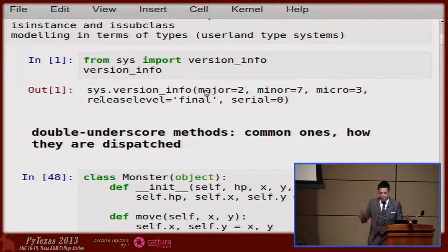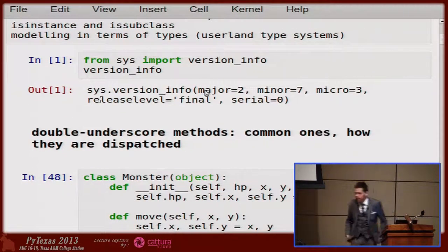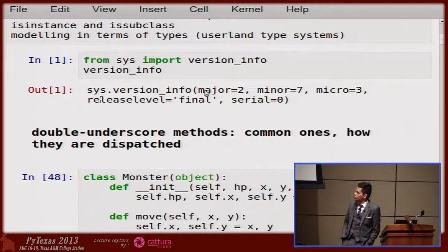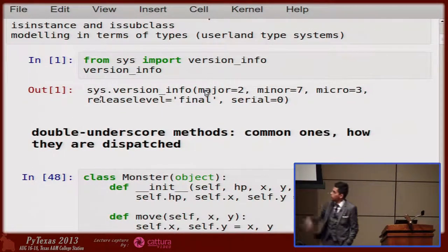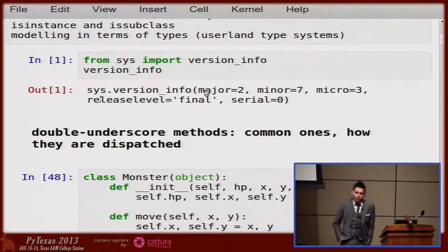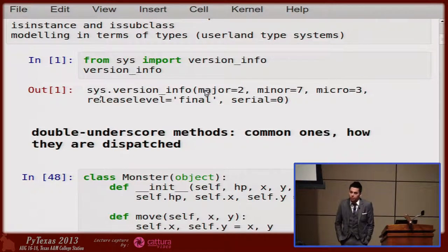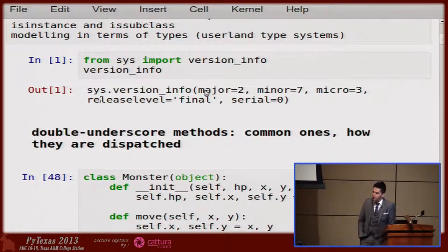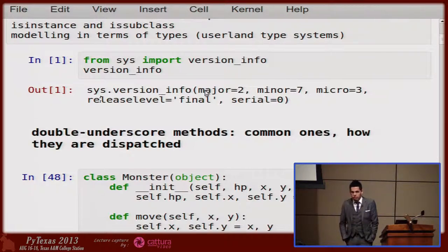One thing: this is a Python 2.7.3 talk. Everything here is applicable to Python 2, and we won't spend a lot of time talking about Python 3.